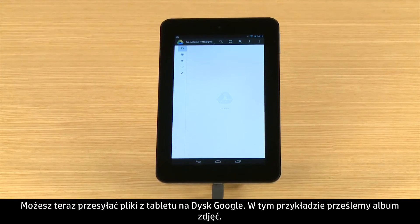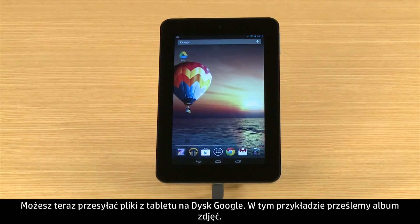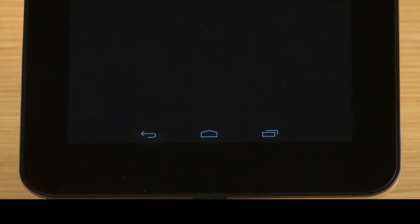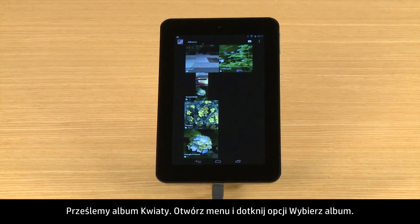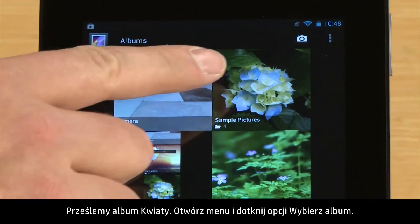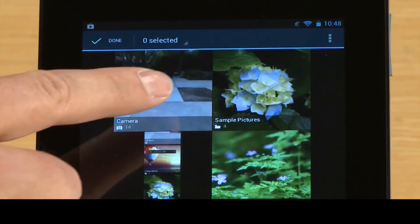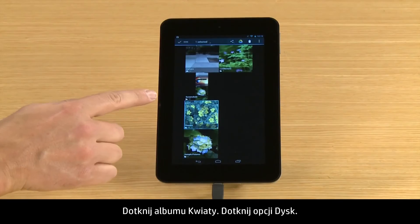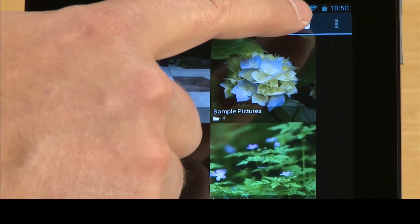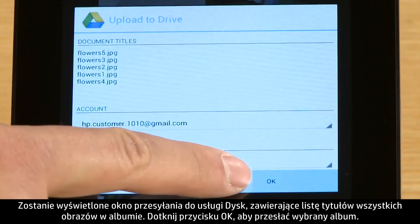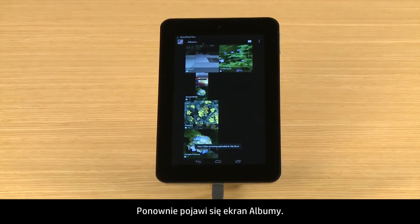Now you can upload files from your tablet to Google Drive. For this demonstration, we will upload a photo album. First, open the Gallery app. We will upload the Flowers album. Open the menu and touch Select Album. Touch the Flowers album, then touch Drive. The Upload to Drive box lists titles for each picture in the album. Touch OK to upload the selected album.